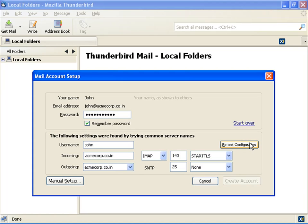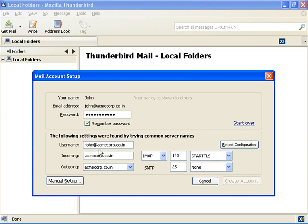Click Edit to change the server information. In the User Name field, type your email ID, for example john@acncorp.co.in. In the Incoming field, type IMAP or POP Server Name or IP, for example acncorp.co.in.